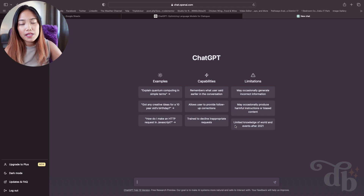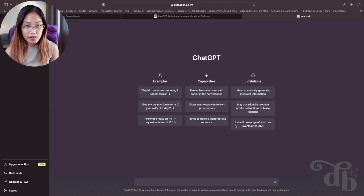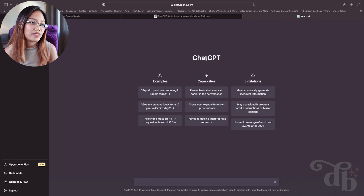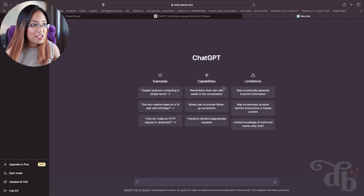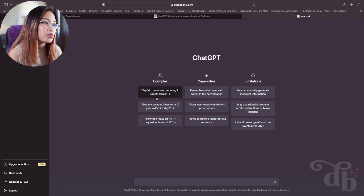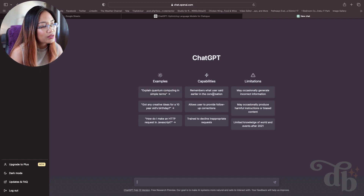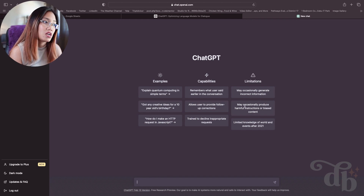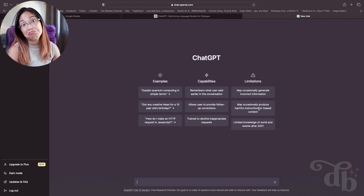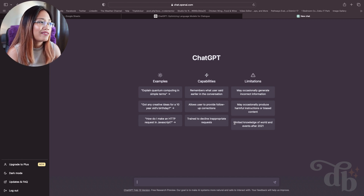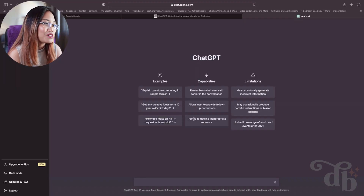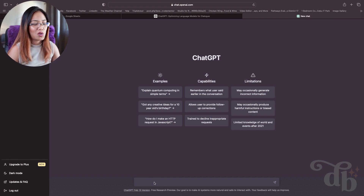Okay, I'm putting on my glasses because I can't see from afar. This is my first time in — I just did a quick sign-up via Google. It's in a dark theme. It shows examples, capabilities, and limitations: it remembers what users said earlier in the conversation, but may occasionally generate incorrect information or produce harmful instructions or biased content. It also has limited knowledge of world events after 2021.